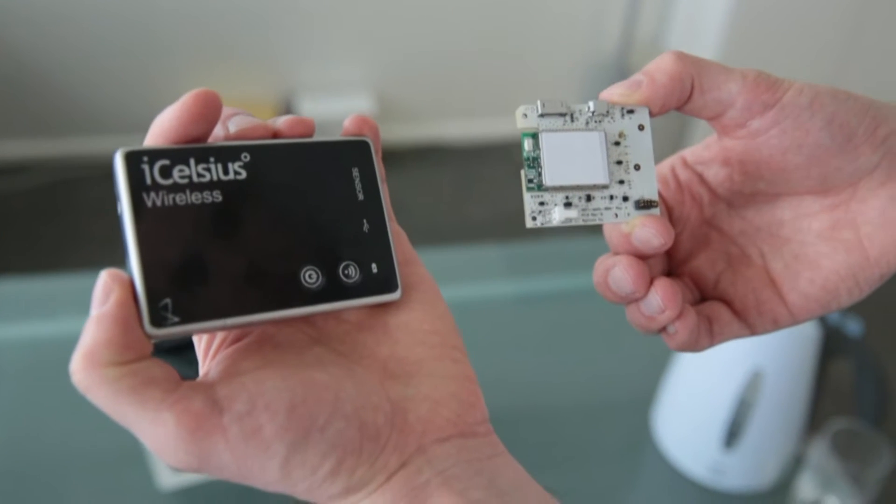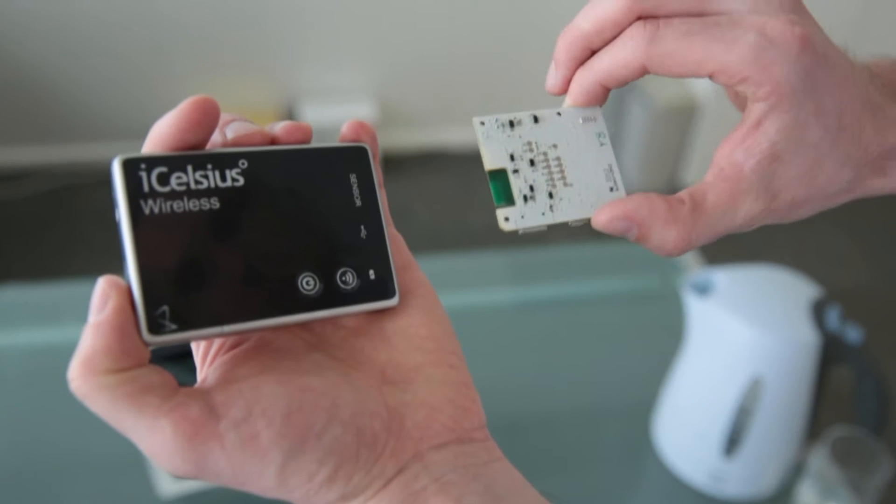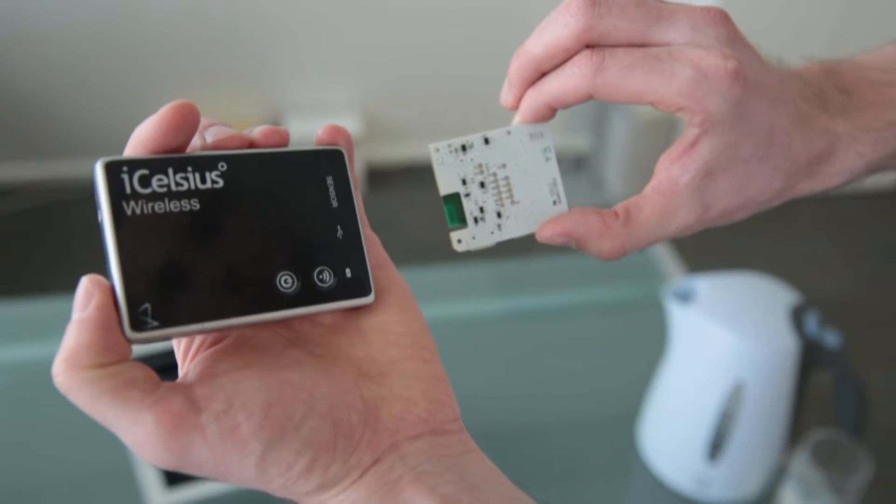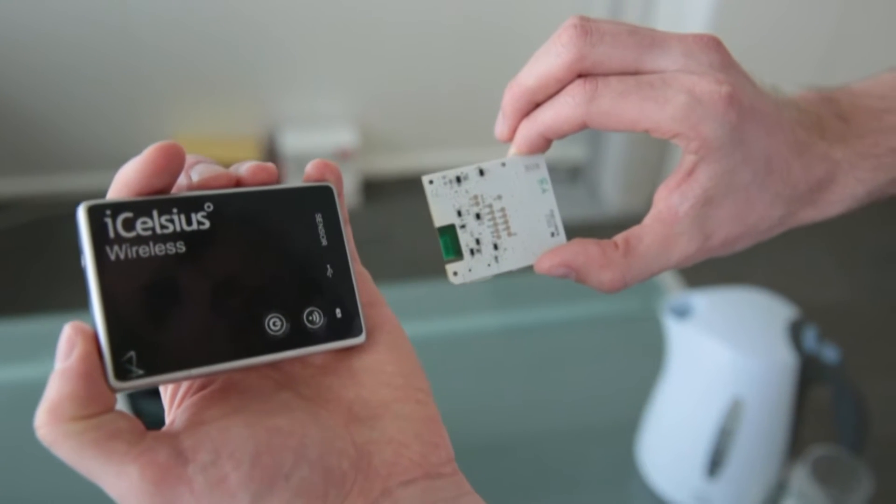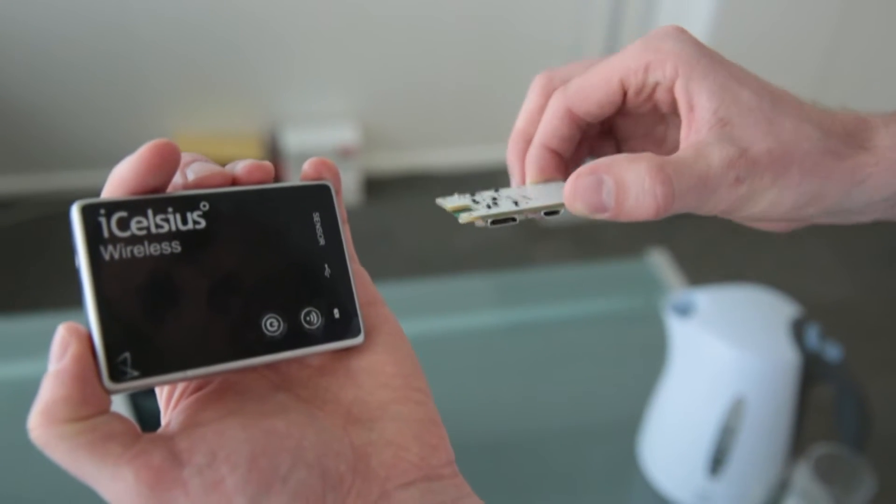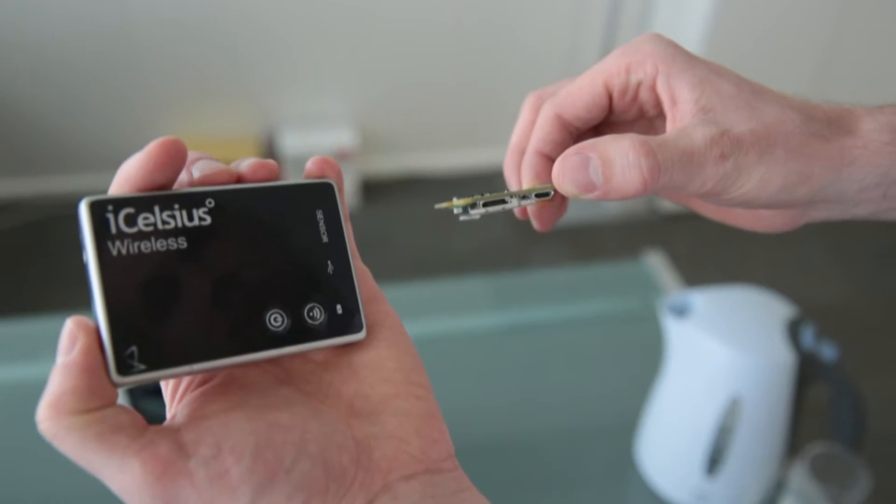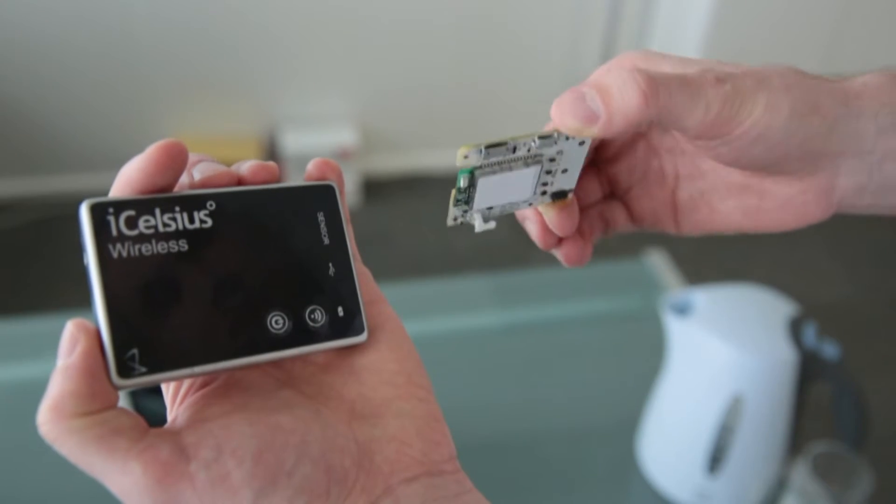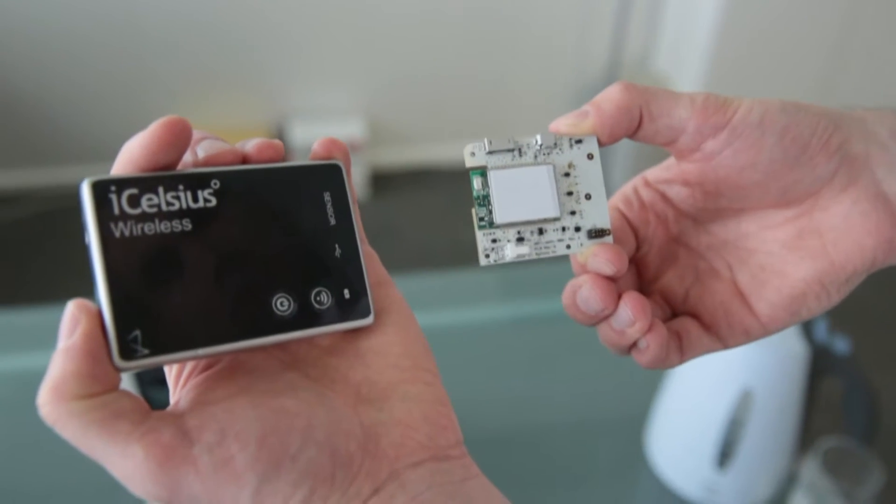Here we see the iCelsius Wireless PCB on the right. A complete iCelsius Wireless with battery and enclosure is on the left.